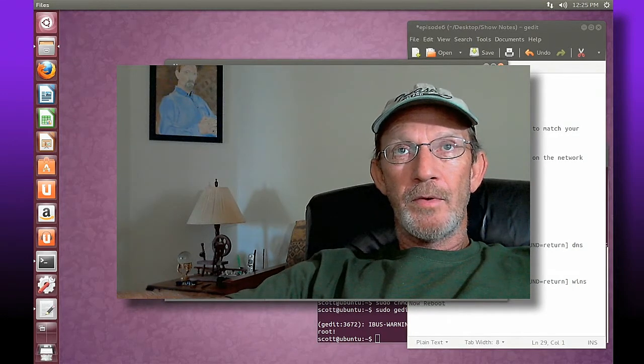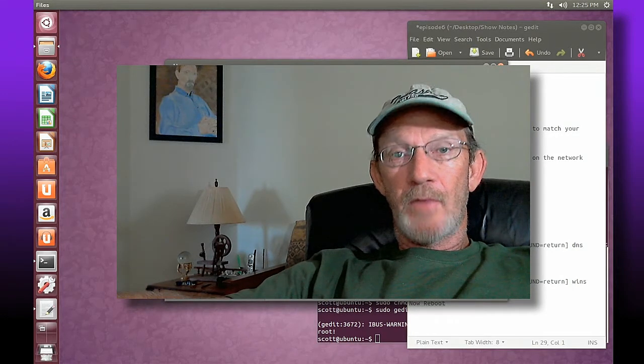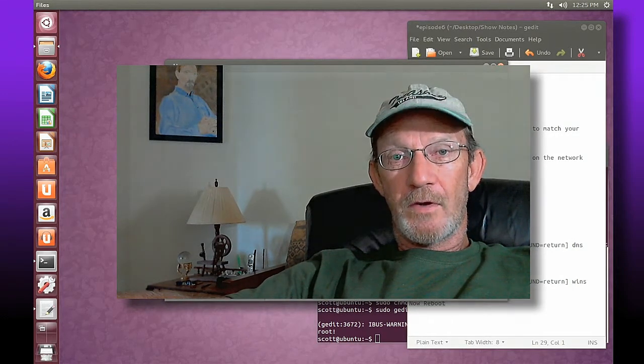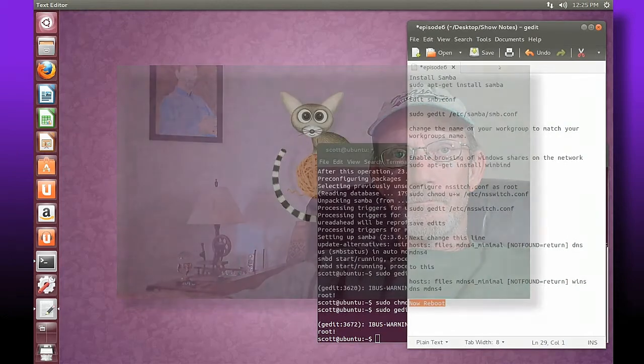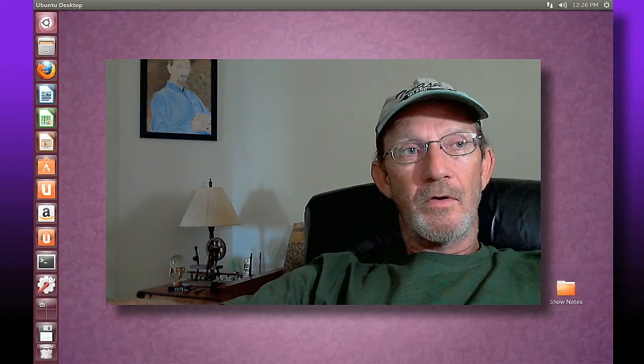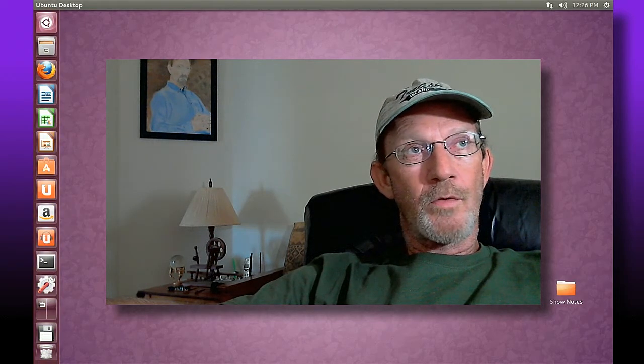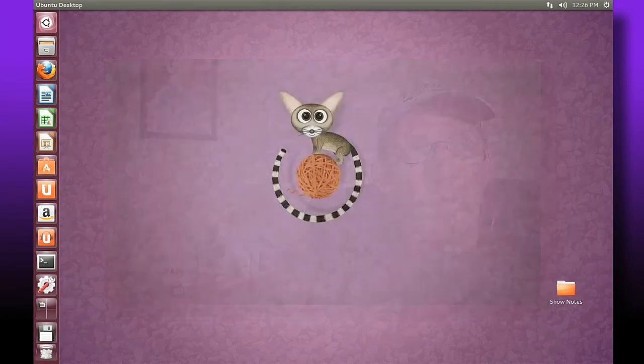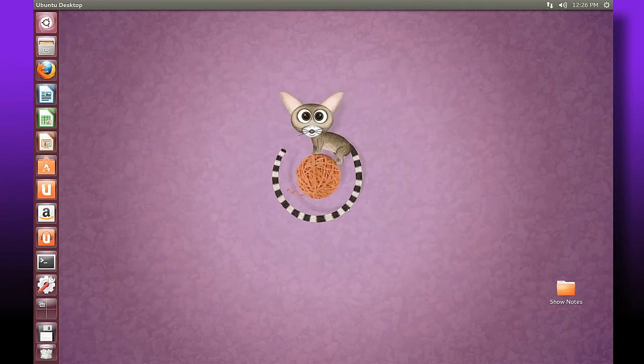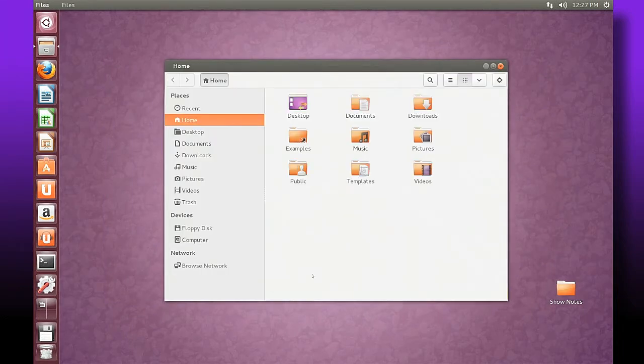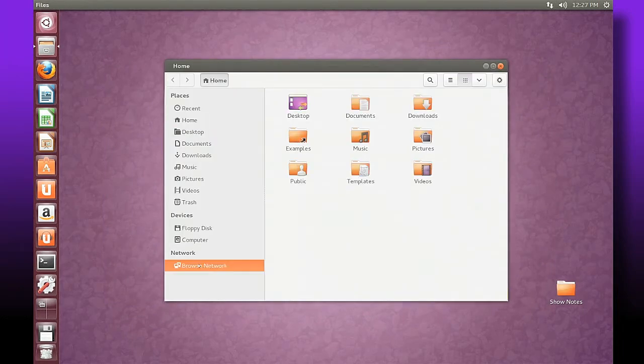I've rebooted now and once my desktop is up we're going to browse our network and see that all of our network shares are available in our workgroup. So let's browse our network. You can start by double-clicking that.